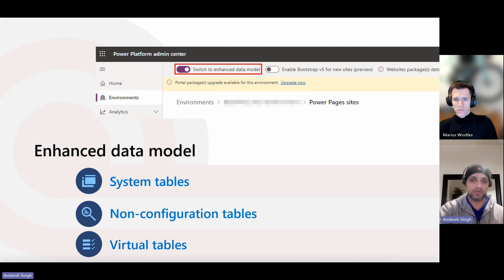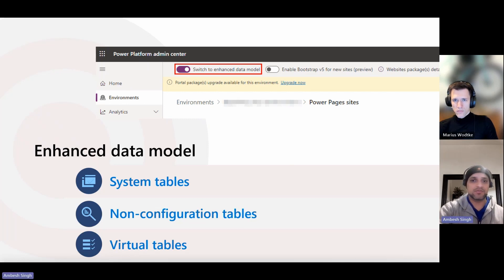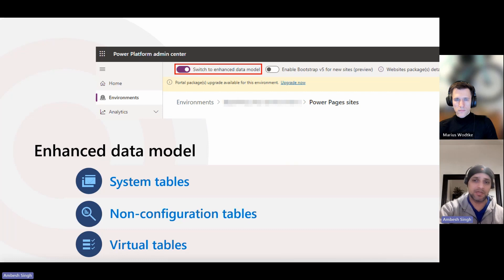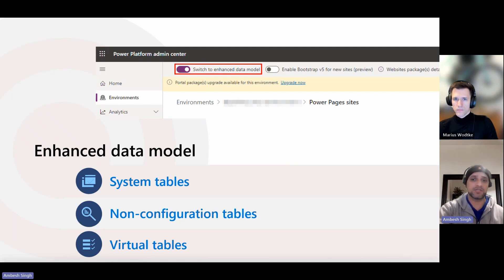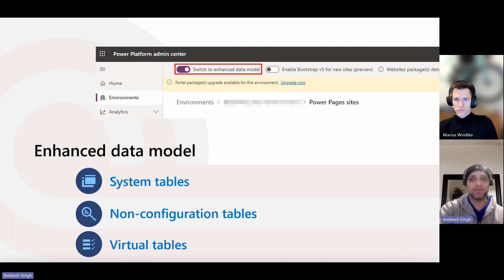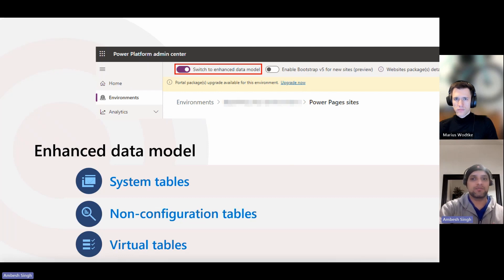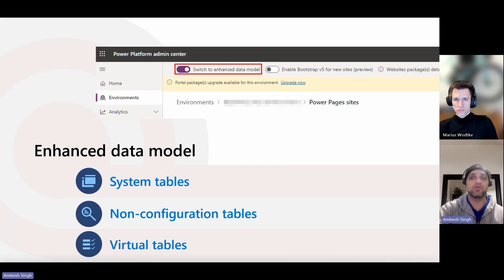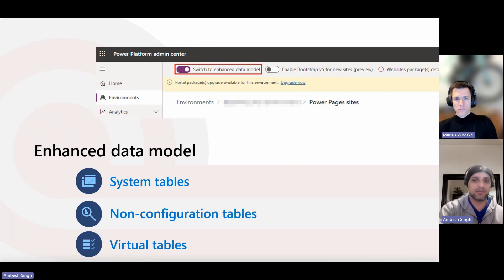Then we have virtual tables. The Power Pages virtual tables represent and contain the metadata of specific website components. They point to the system tables that contain website metadata in JavaScript object notation, which is the JSON format. You can update and configure the content of your virtual tables by using the Power Pages management app. This app has the same look and feel as the older portal management app.